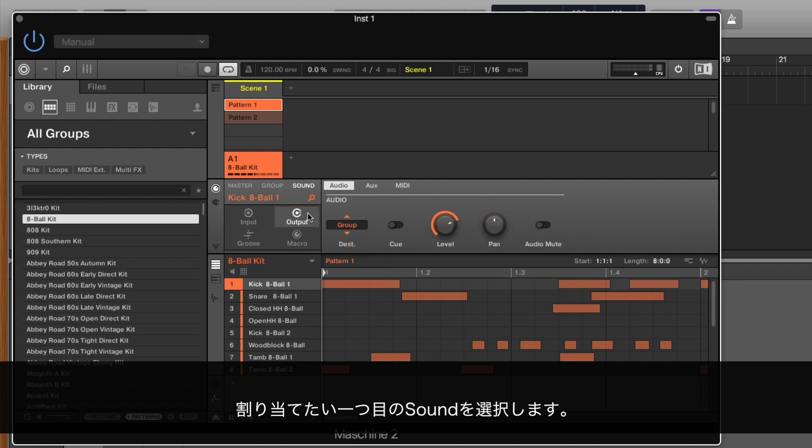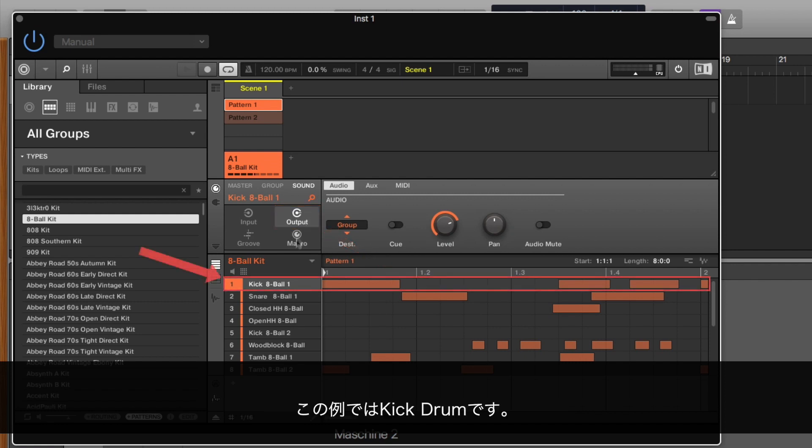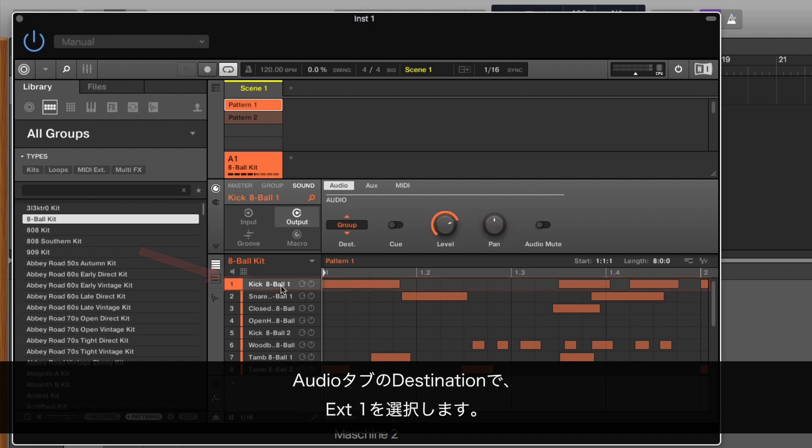Select the first sound you want to route. In our example, it's the kick drum. In the Audio tab, under Destination, choose External 1.